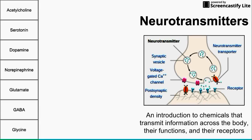This video is going to be an overview of neurotransmitters used in the human body — an introduction to neurotransmitters, which are chemicals that transmit information across the body. We're going to be talking about their functions, how they relate to clinical diseases and symptoms, and the receptors they can activate, stimulate, or inhibit. We have an image of a synapse showing the role of neurotransmitters located inside vesicles. The neurotransmitters we'll cover are listed here, and we can break them into categories.